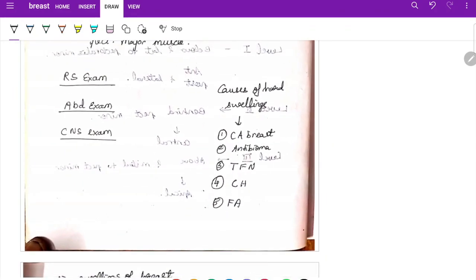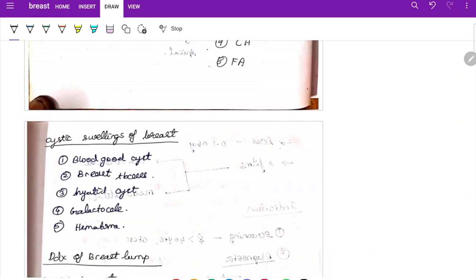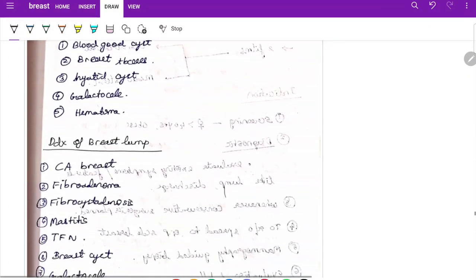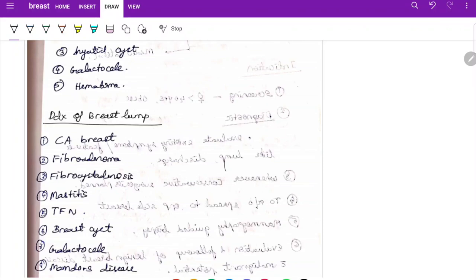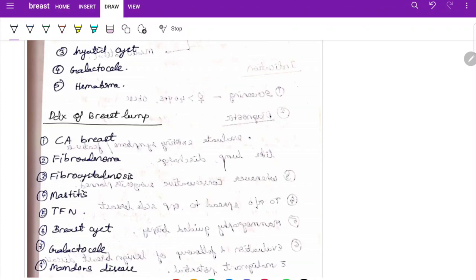Causes of solid swelling of the breast include carcinoma of breast, fibroadenoma, and traumatic fat necrosis. Cystic swellings include blood-filled cysts, breast abscess, hydatid cyst, galactocele, and hematoma. Differential diagnoses for a breast lump include carcinoma of breast, fibroadenoma, fibrocystic adenosis, mastitis, breast cyst, galactocele, Mondor's disease, and fat necrosis.